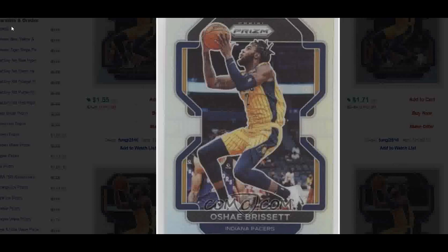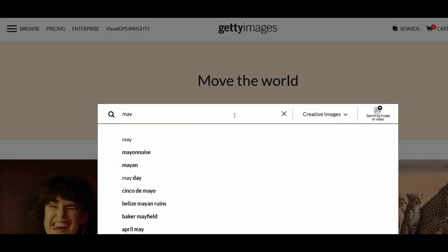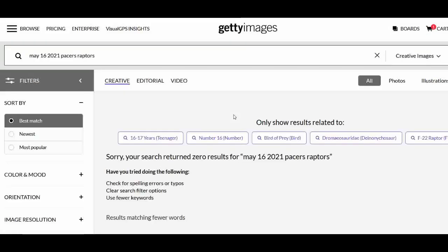Fast forward to when 2021-22 Prism came out. There was an O'Shea Brissett card in there, and my first thought was this absolutely has to be from the game I went to. So I went straight to Getty Images and typed in the game date — May 16th, 2021 — and searched Pacers-Raptors, similar to what I showed in the previous video. Remember, you have to hit Editorial.